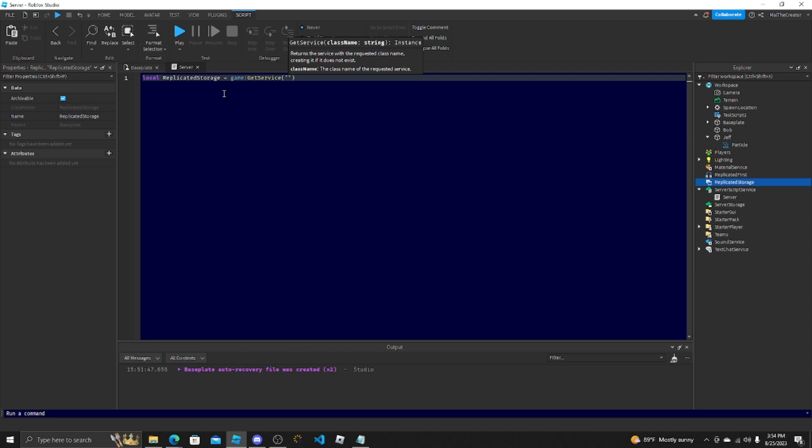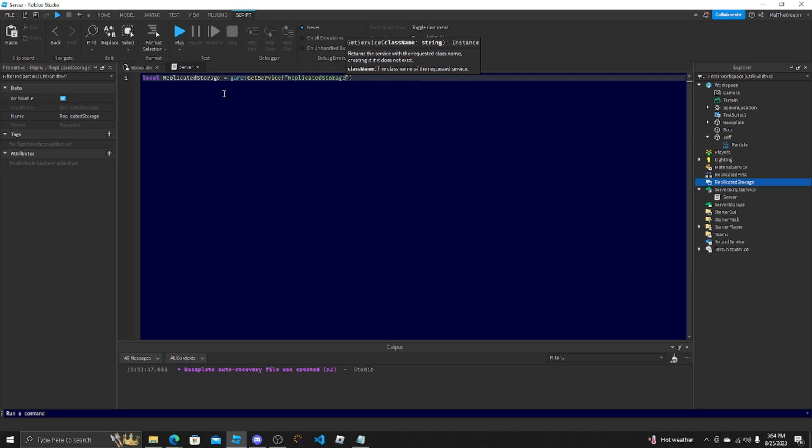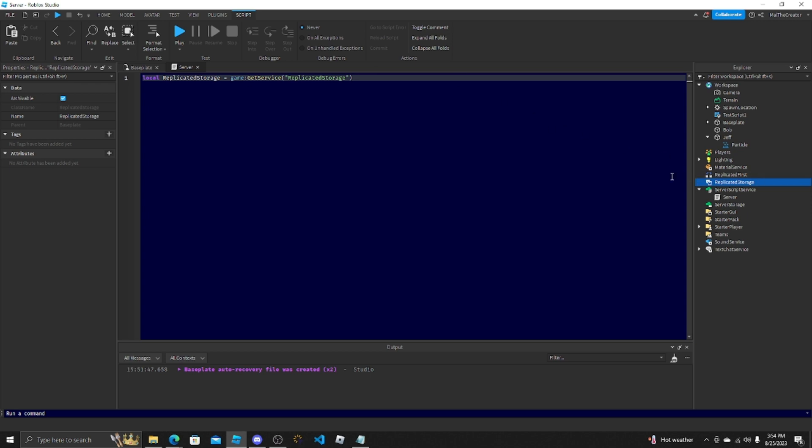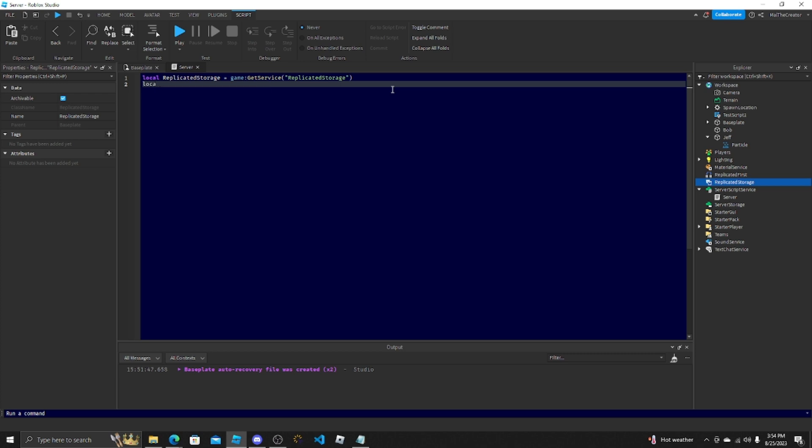It should already follow and fill because it knows what it needs to get. The only things I'd ever really have to do GetService for is replicated storage, players.